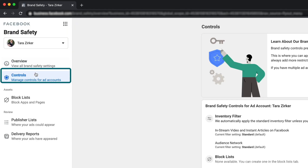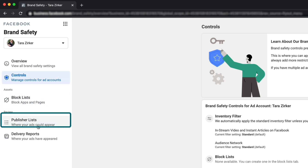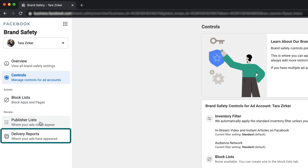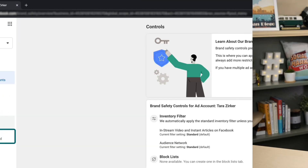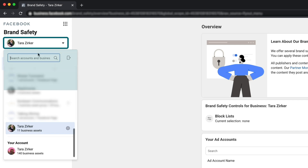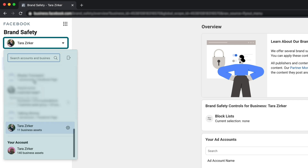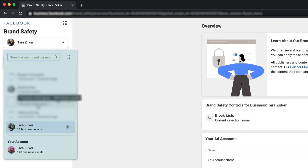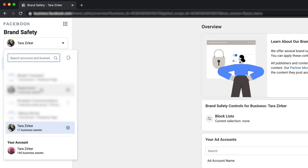Here in the left-hand column, you're going to see the overview, controls, block lists, publisher tools, and delivery reports. The brand safety tools are administered at the ad account level, so if you manage multiple accounts, you can quickly and easily toggle between ad accounts by clicking this menu here and scrolling through to whichever account you want to work on.